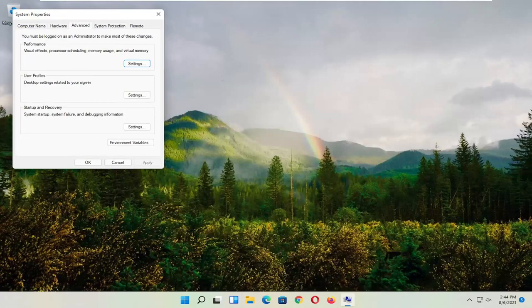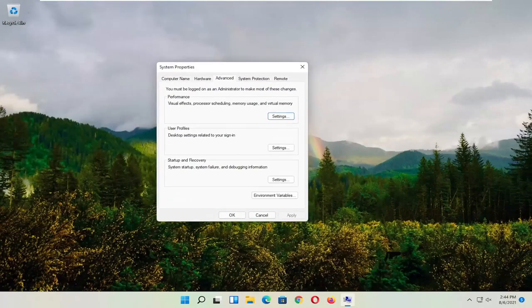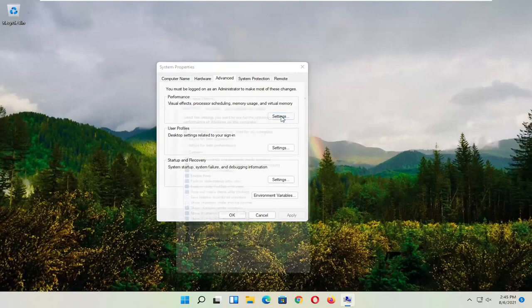And you want to now select the Advanced tab. And where it says Performance, Visual Effects, Processor Scheduling, Memory Usage, and Virtual Memory, select Settings.